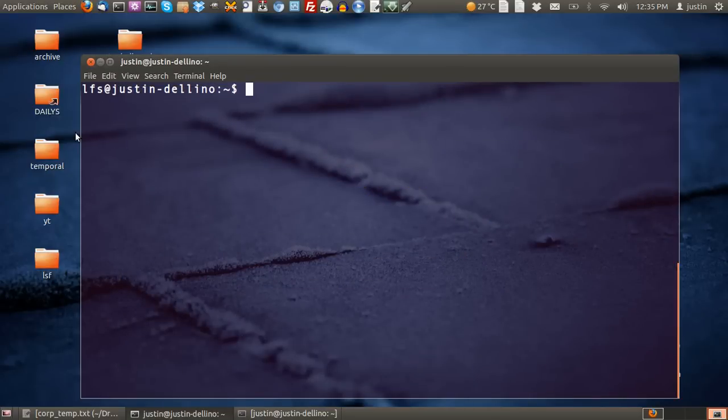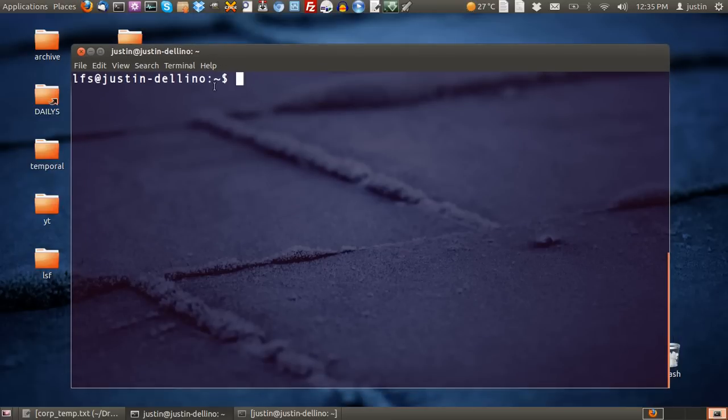G'day YouTube. This video will show you how to access your encrypted drive on Ubuntu or Linux in general.